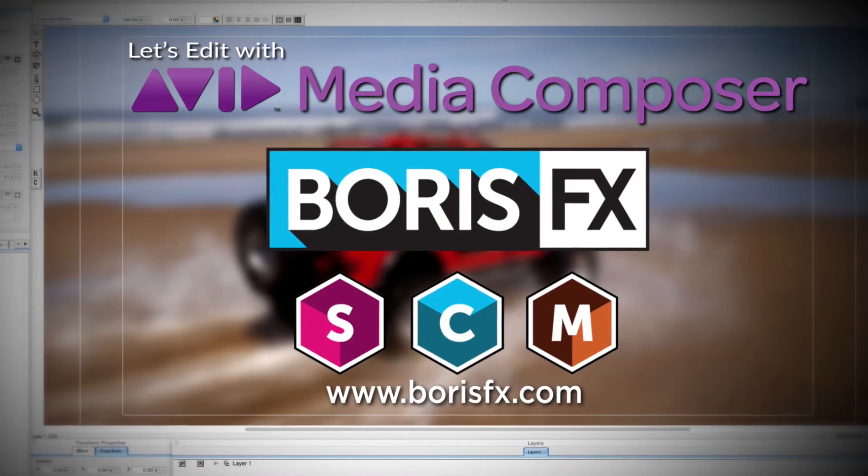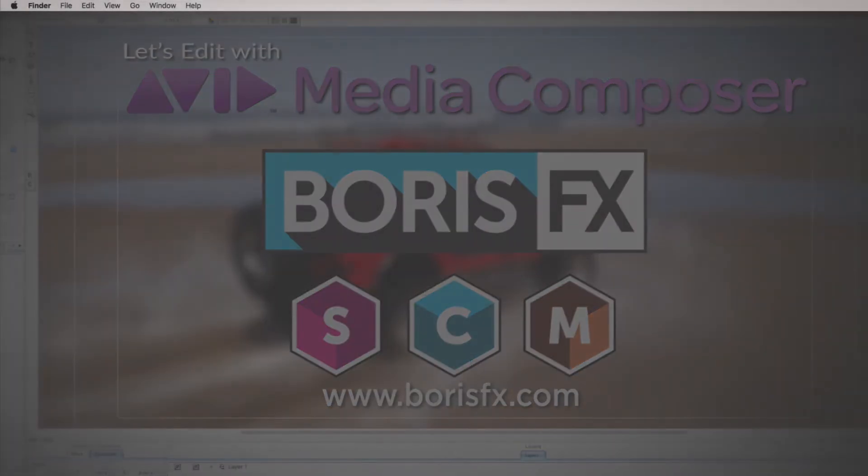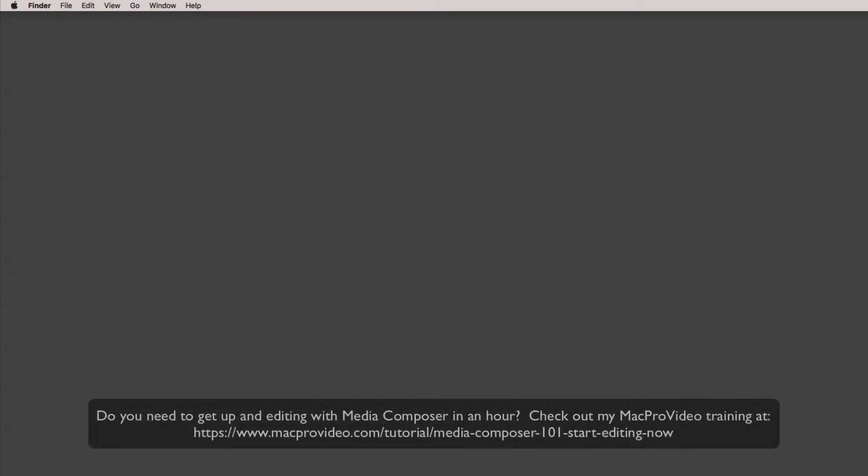Hey everyone, Kevin P. McAuliffe here and I am back again with another Let's Edit with Avid Media Composer tutorial. In this lesson, I want to focus specifically on the offline-online process for 8K, 4K, 2K, basically larger than HD projects.